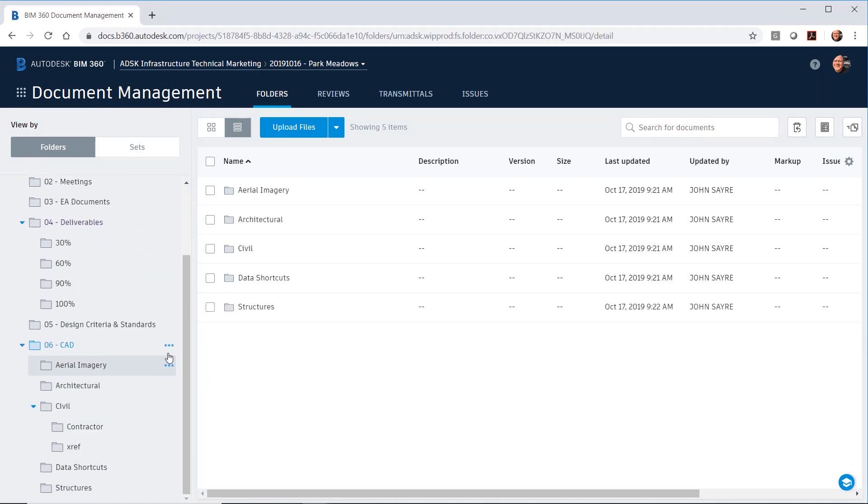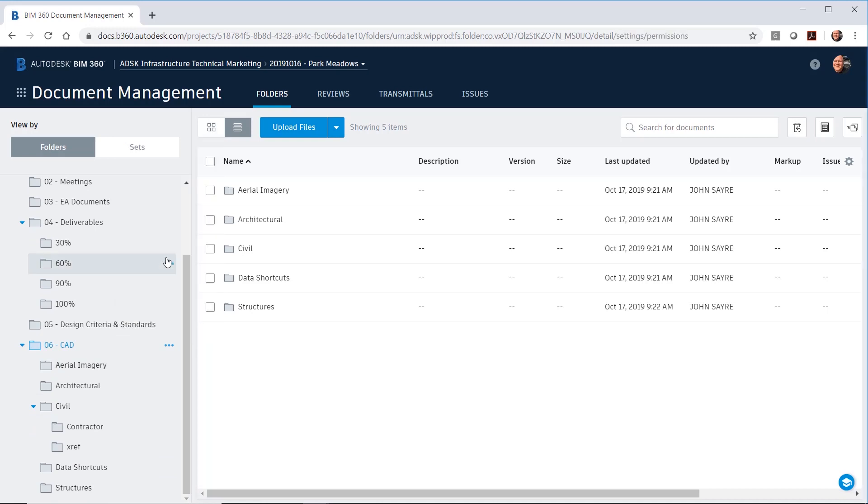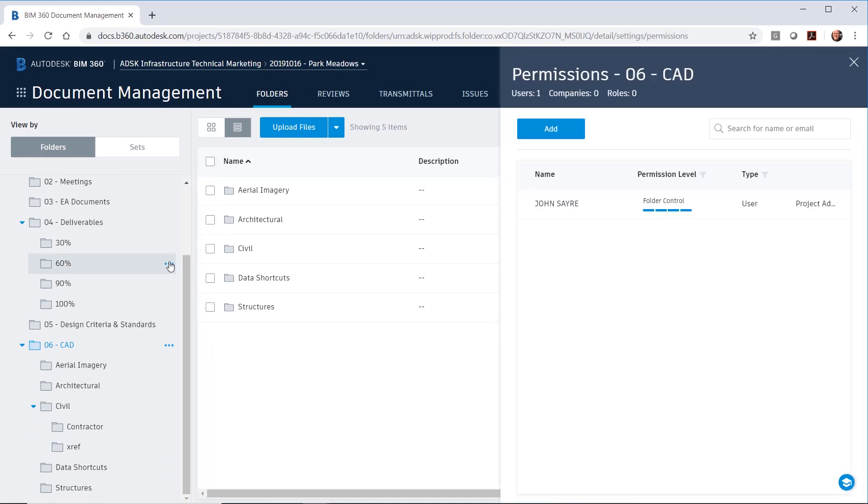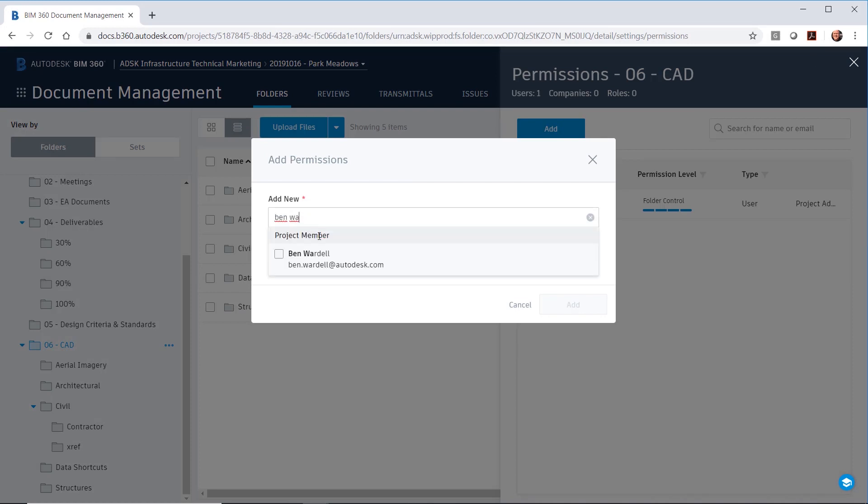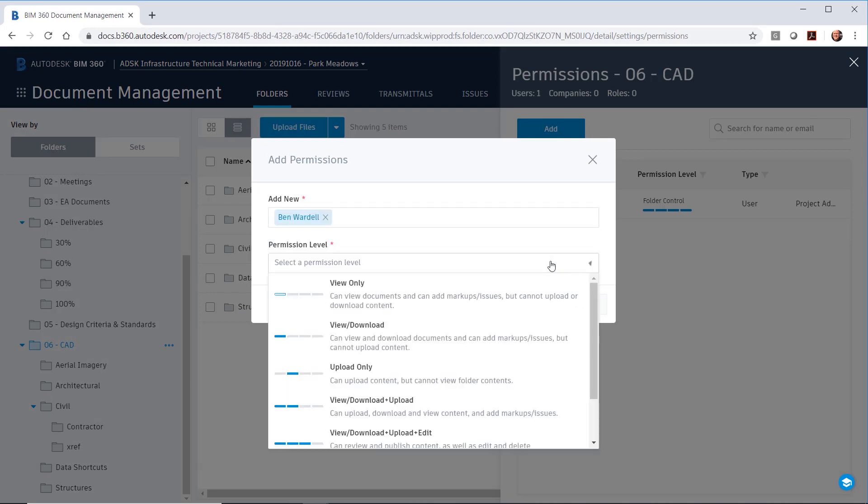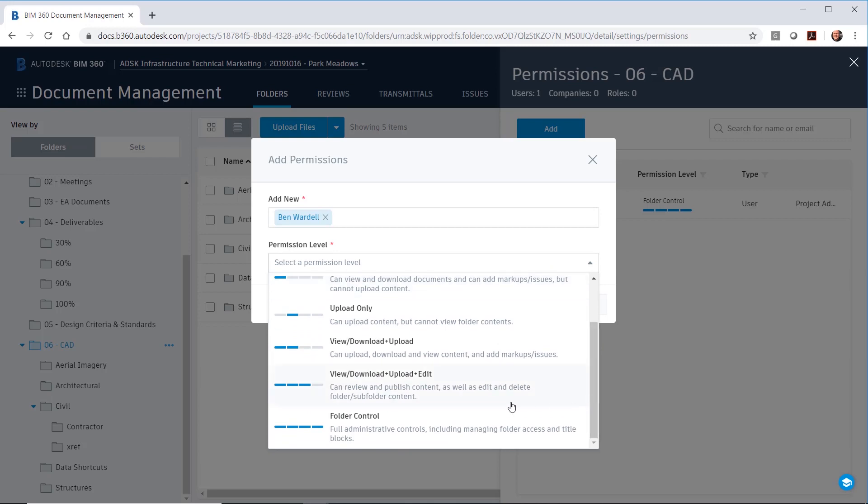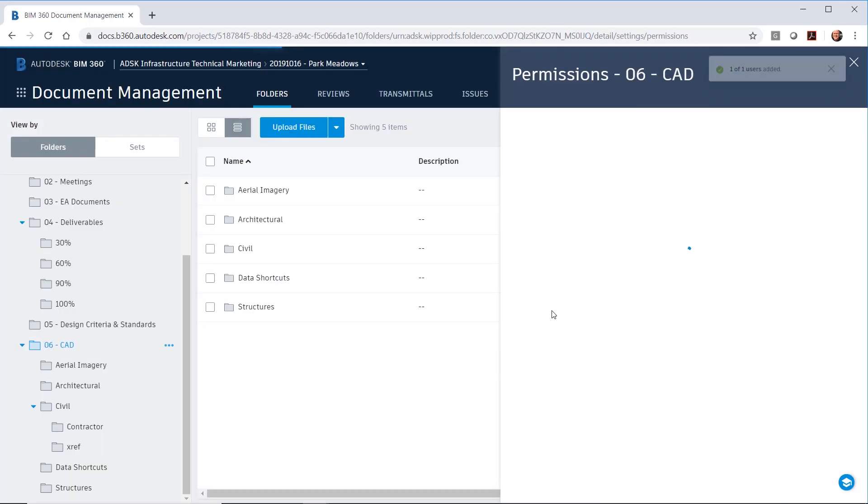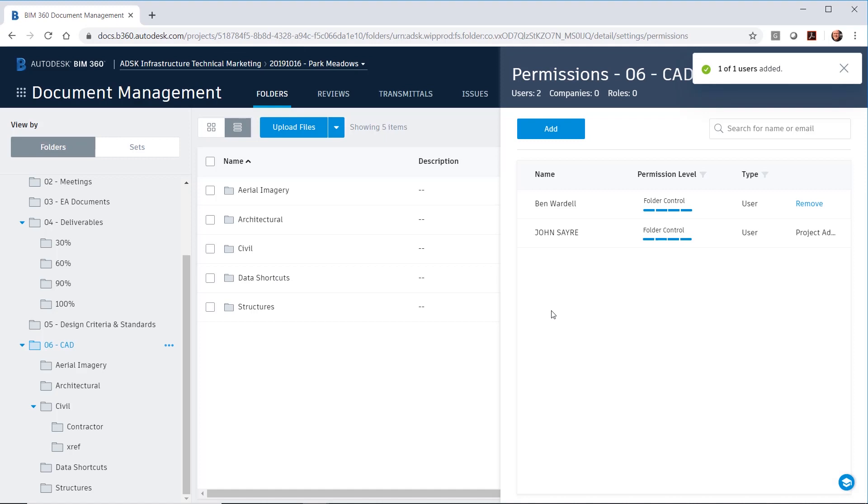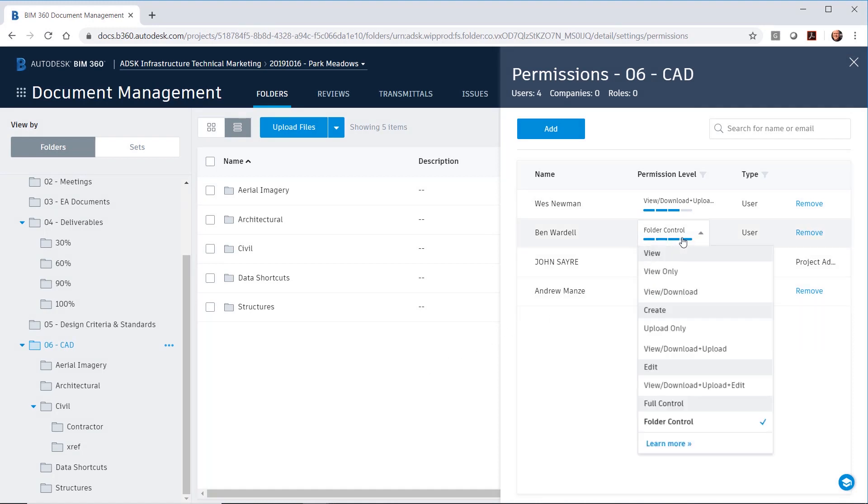a project administrator can set permissions for each folder or a set of folders. Select the ellipsis next to the desired folder and pick permissions. Inside the permissions dialog, you can add team members and give those members a specific permission level to view, download, upload, edit, or a combination thereof. For administrative type controls, you can set the permissions to the folder control setting. At any time, these permissions can be updated by the administrator.